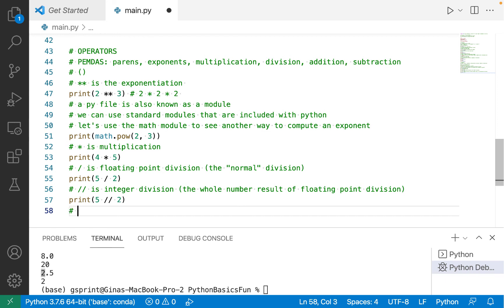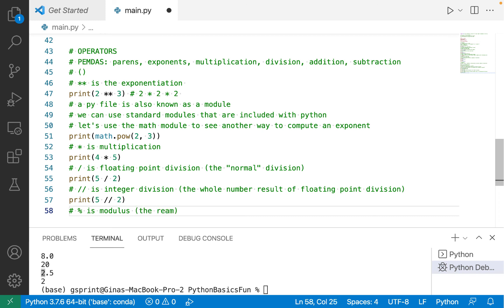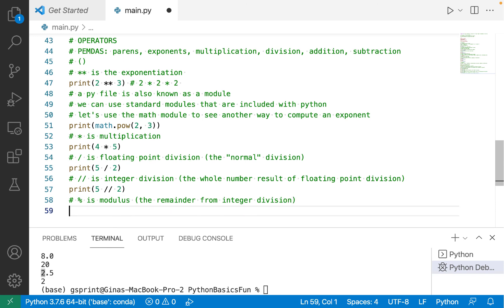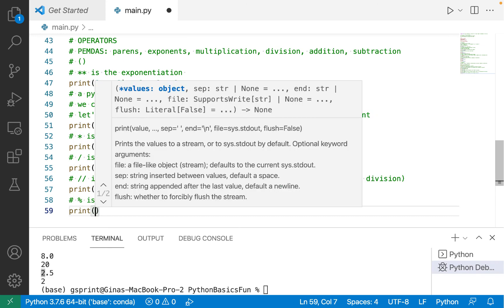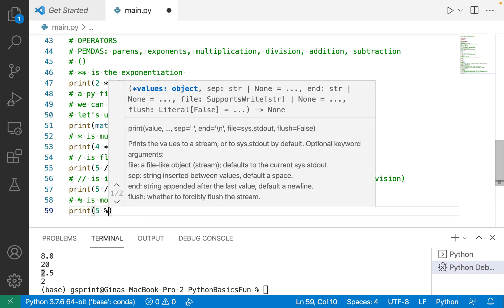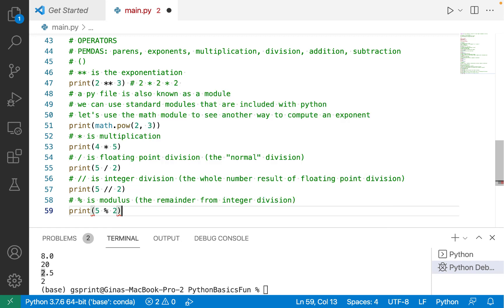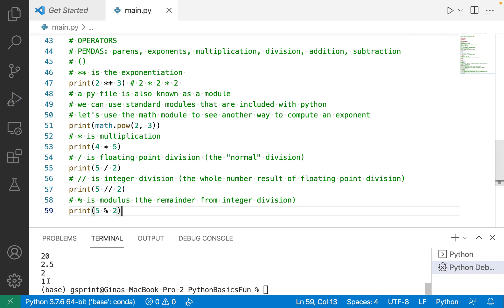There's one more operator here worth mentioning, which is the mod operator. So the mod operator is the remainder from integer division. So if I do print 5 mod 2, 2 goes into 5 evenly two times with remainder 1, I will see 1 printed.